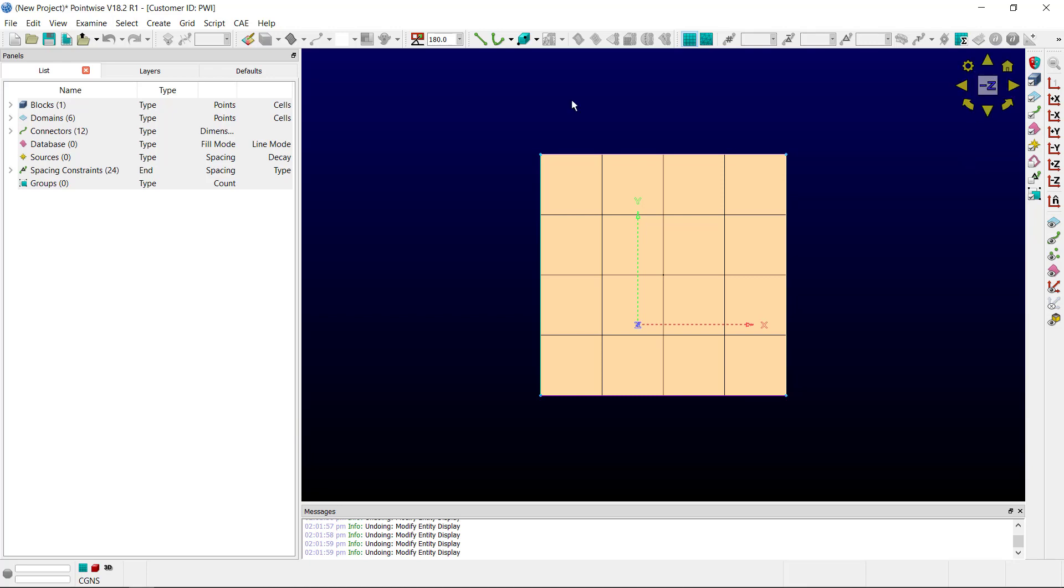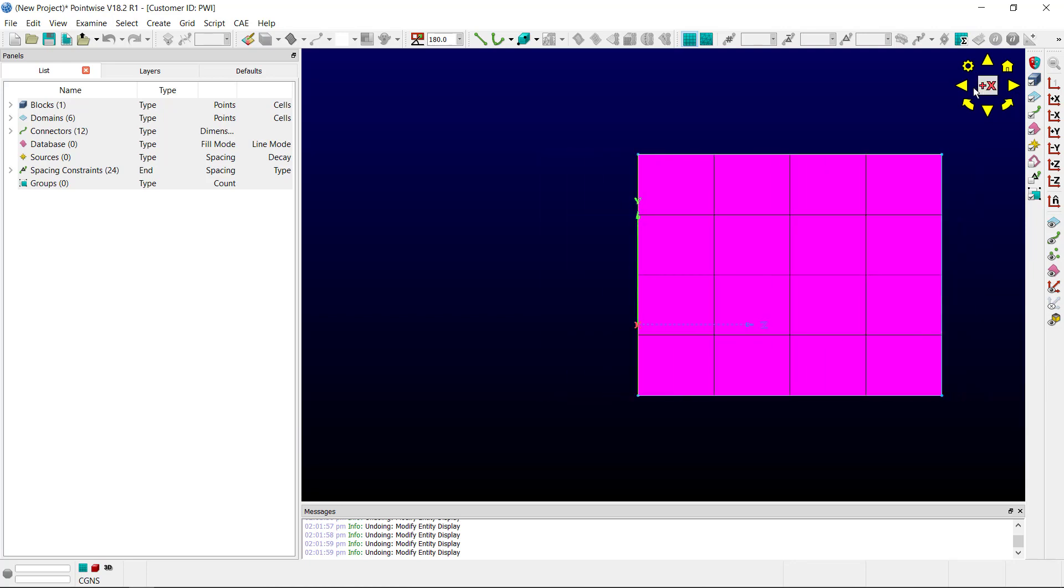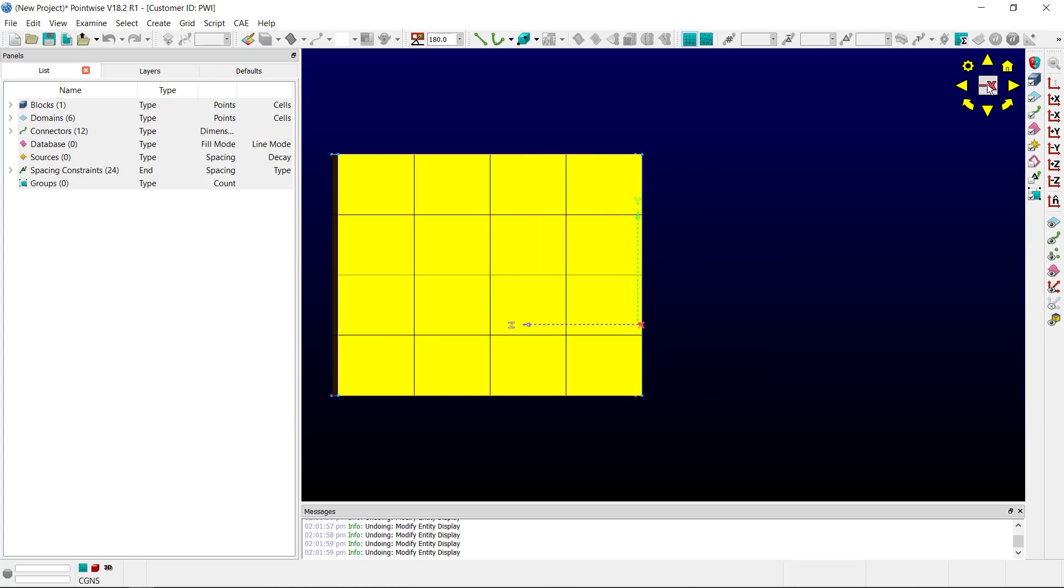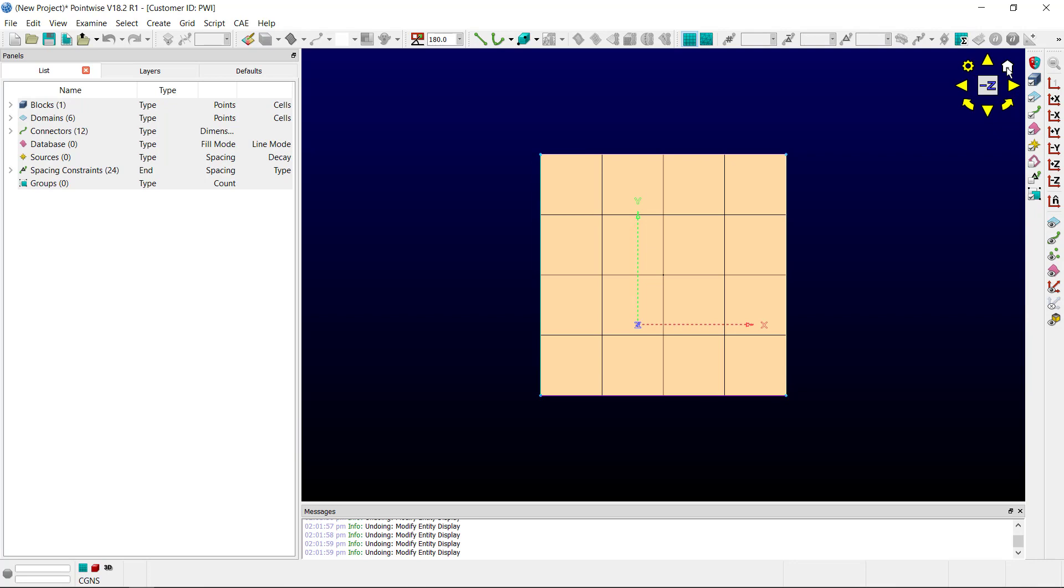If I want to align my view with a different Cartesian face, I can hover over the sides. To rotate the cube 180 degrees, simply click the face. Clicking the home button returns to the home view.